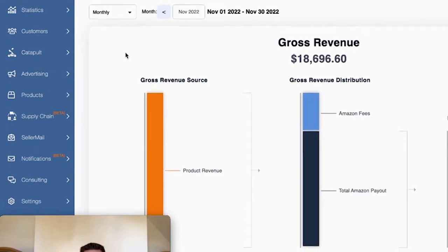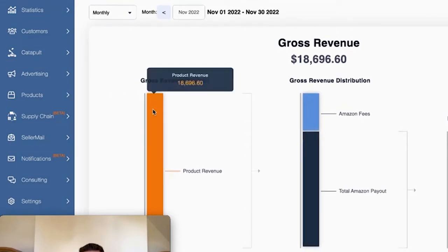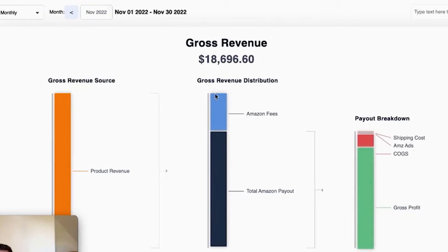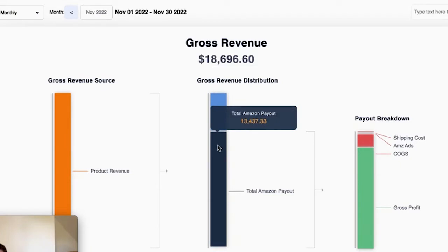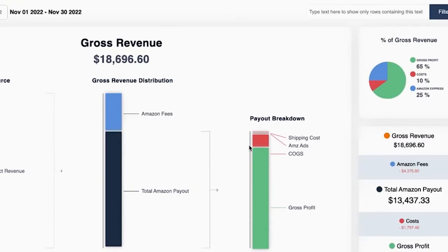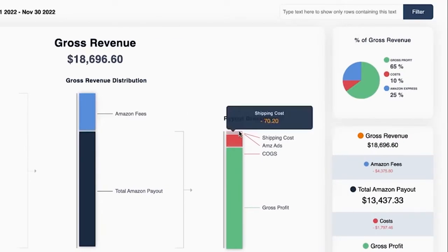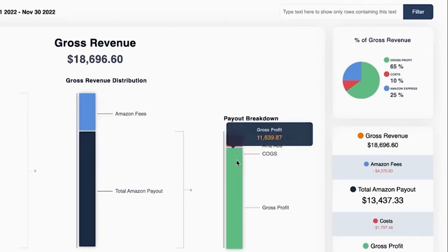Pretty nice little metrics here. Over here you have your total gross revenue — all of your sales coming and showing up here. From that, you're going to have any Amazon fees that come out, and then what actually is paid out to you by Amazon itself. And then from this payout, you can see all of the stuff that needs to come out before you can actually get your profits.